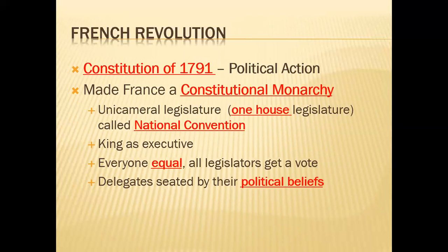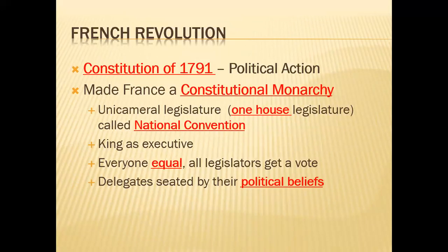The first French Constitution comes in 1791, making France a constitutional monarchy with a one-house government called the National Convention — similar to if our Congress were only the Senate or only the House of Representatives. The king serves as the executive, like our president. Everyone is equal, and all representatives in that one house get one vote. They are seated in their chamber by political belief — left side or right side of the aisle, similar to our House of Representatives.